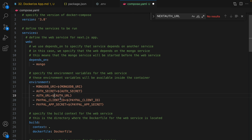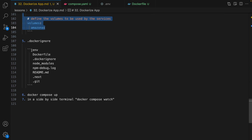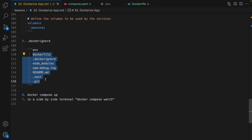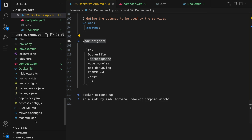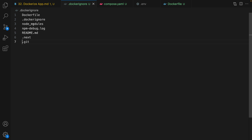Add a dollar sign before AUTH_SECRET and AUTH_URL to load the environment variables. Save the code — that's it about the compose.yaml file. The next step is defining .dockerignore. This file tells Docker to ignore certain files when copying from the host machine to the container. In the root, right click, new file, name it .dockerignore, and add seven lines: Dockerfile, .dockerignore, node_modules, README, .next, and .git. These files won't be copied to the container.